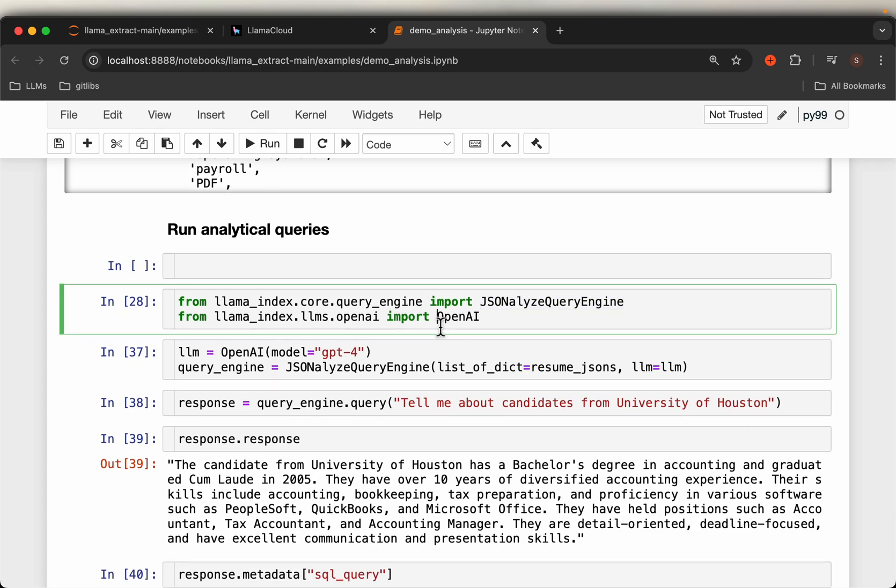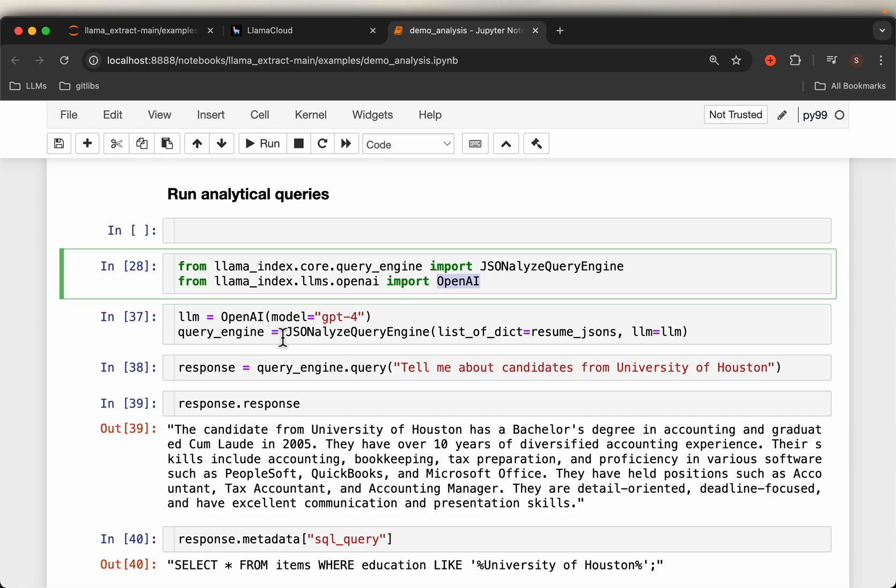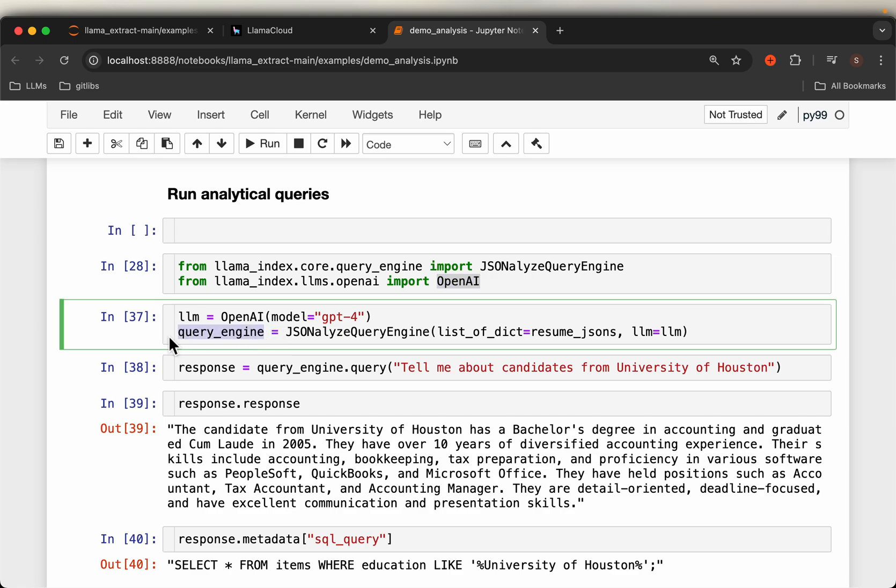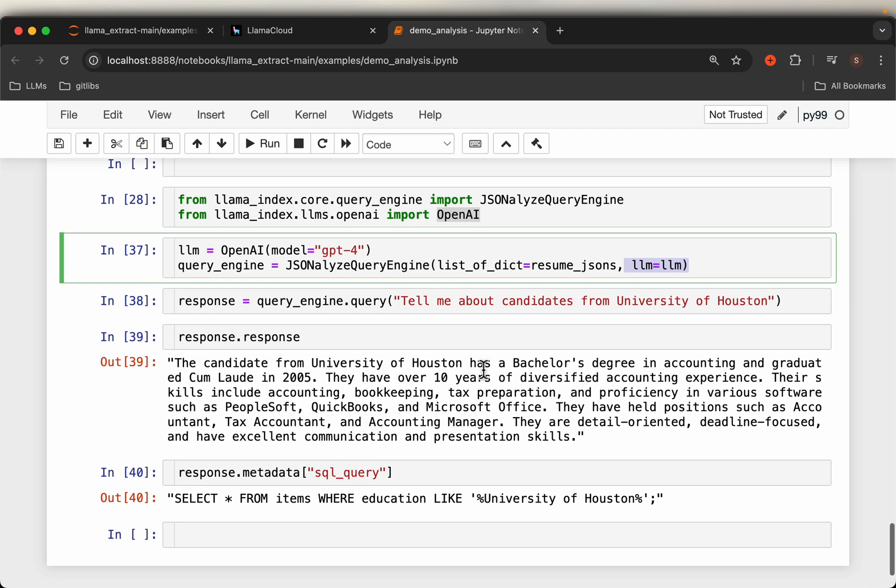And then we import this JSON analyze query engine, and we need an LLM. We are just using OpenAI and just instantiate your engine with the data, which is the list of dictionaries, and then the LLM. Now you can start asking the questions.